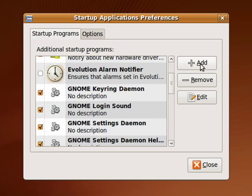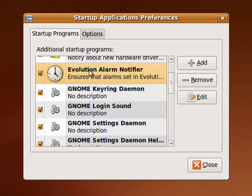You can add things or permanently remove things. By just unchecking it, it leaves it here so that I can come back and turn it on at a future time if I want.